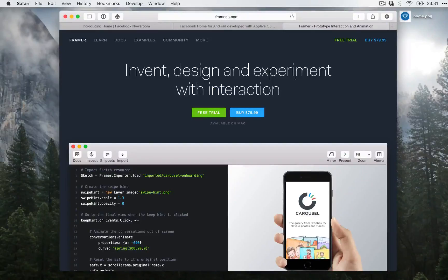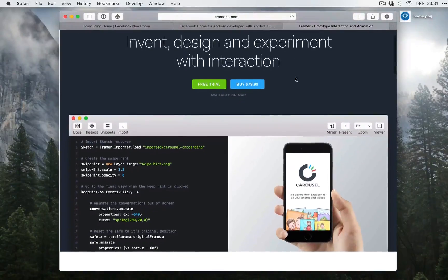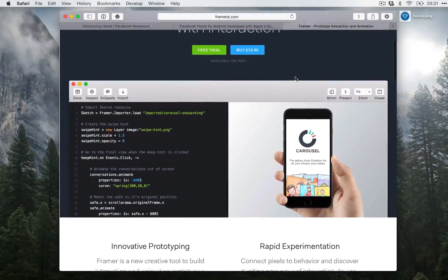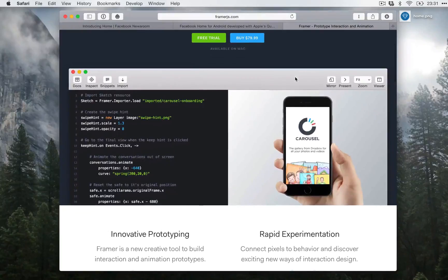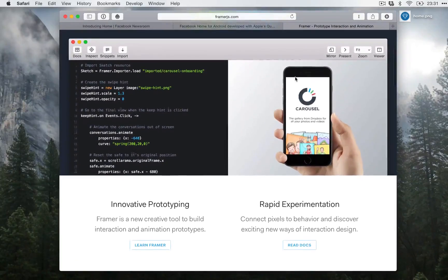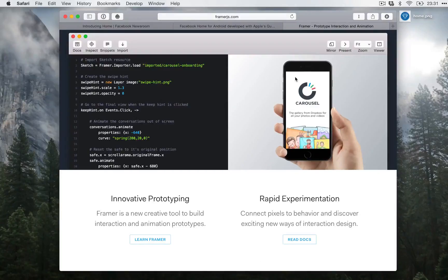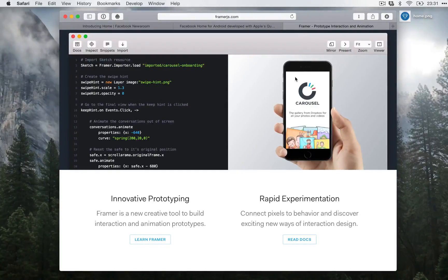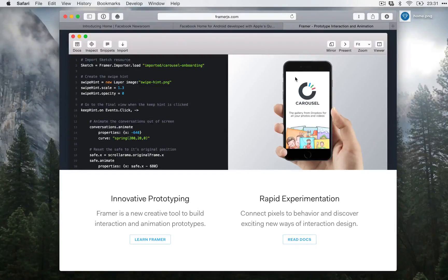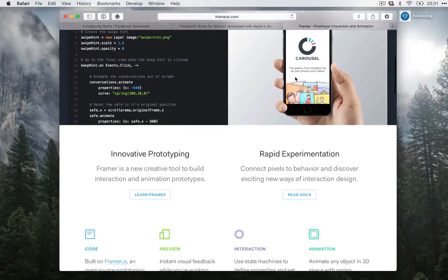Framer is a tool built on the Framer.js which is an open source prototyping framework which lets you create powerful interactions and animations by writing code. JavaScript code to be more precise. CoffeeScript code to be even more precise. I like being precise.